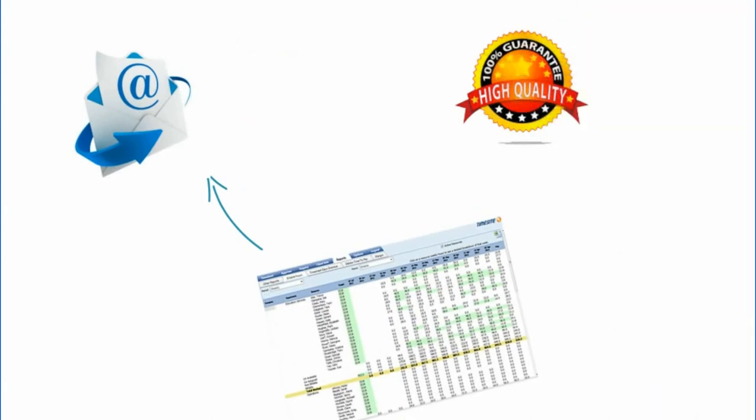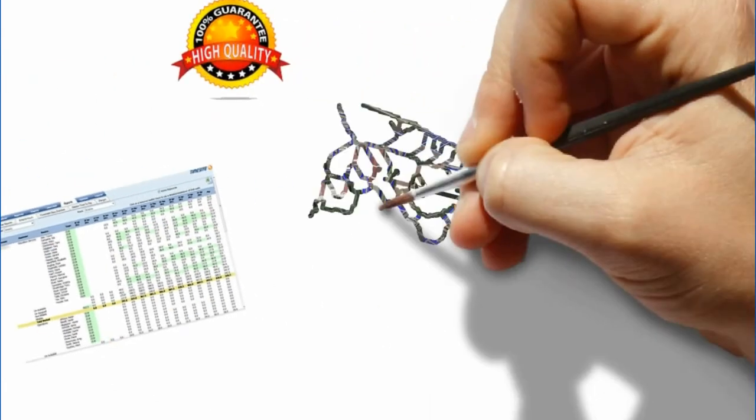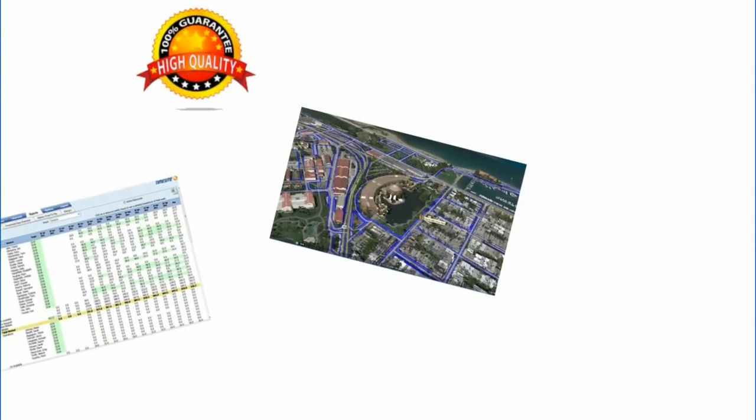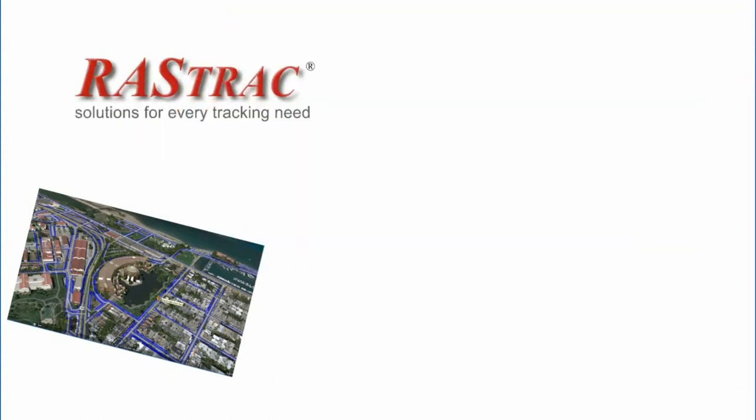Rastrak provides you crystal clear data from Google Earth with mapping, satellite, or street view.